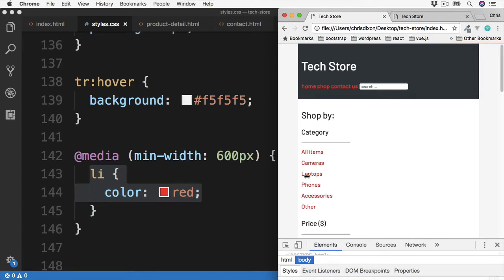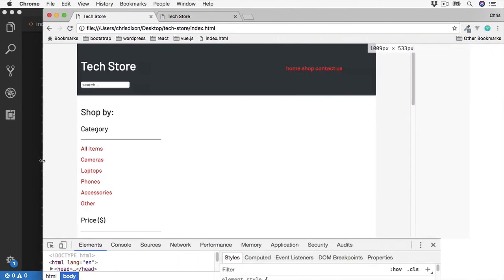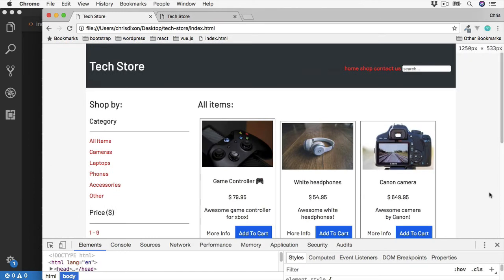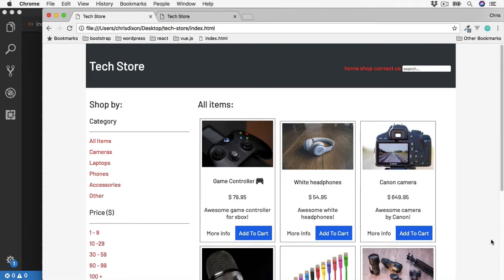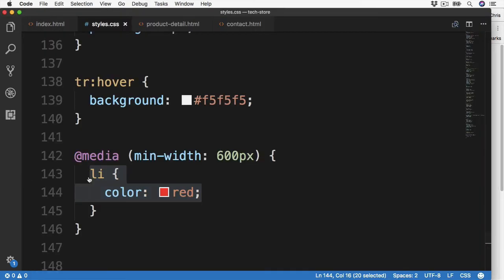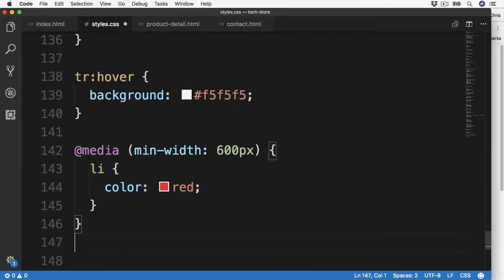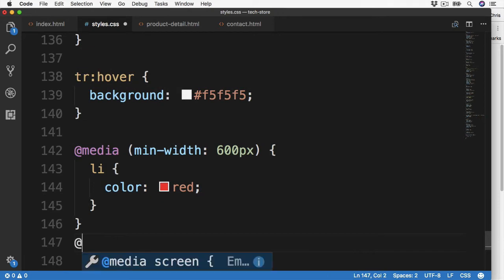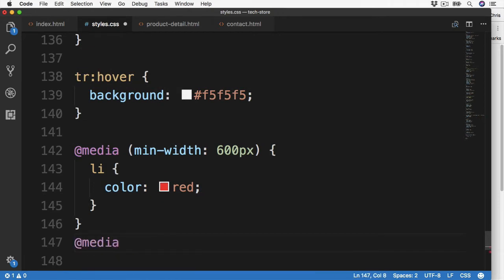There's also some different media types too which we can target. For example, we can add the print type to only apply styles when printing. If we wanted the text to be green when printing for whatever reason, we would do it like this. So @media, just like we did before, and then we say print, and then open up the braces.